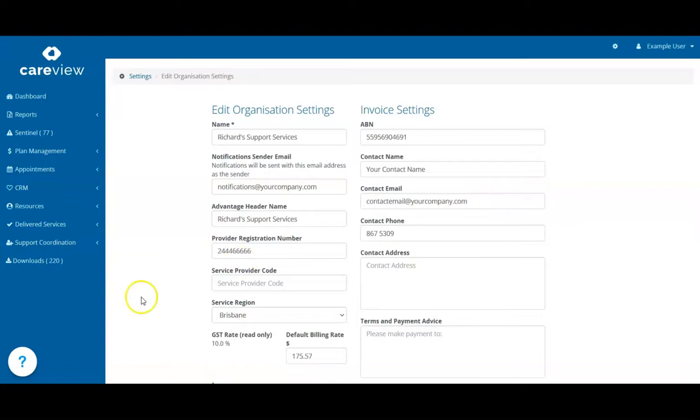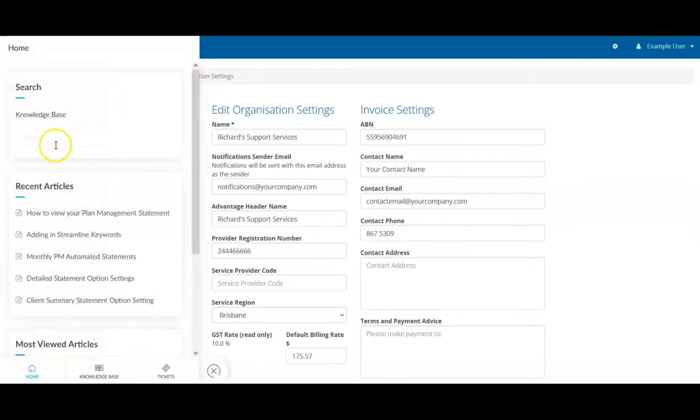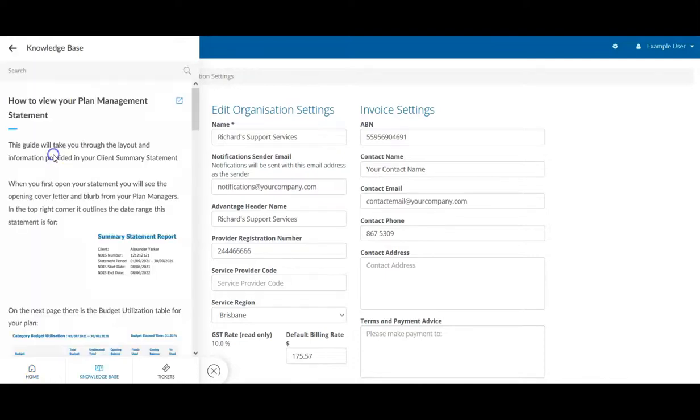If your clients have any questions about understanding this statement, you can send them a link to our Help Centre article, How to view your plan management statement.